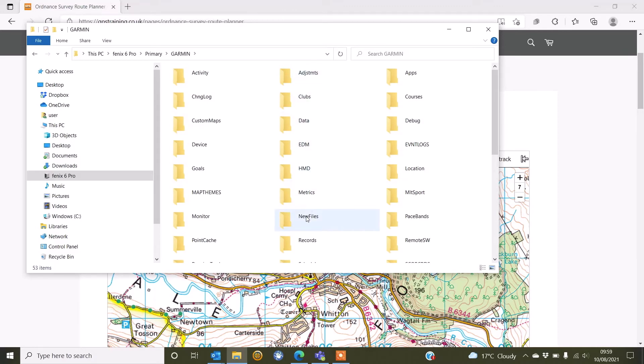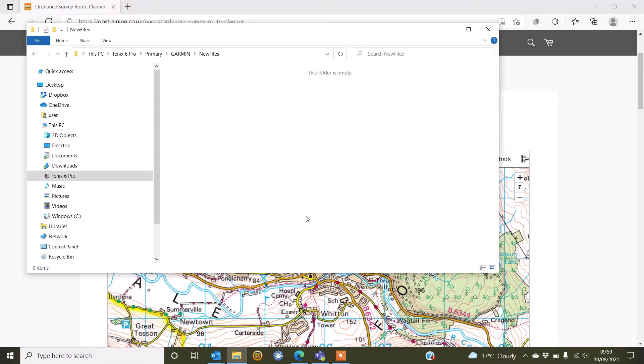So I'm going to double click on the Garmin folder and I'm looking for the folder that's called New Files. So I can see here a folder called New Files. I'm going to double click on there and that is where I'm going to copy and paste my GPX route to that I downloaded earlier.